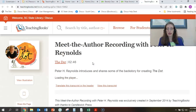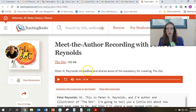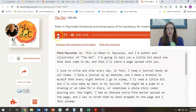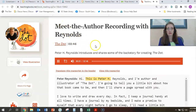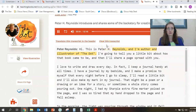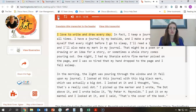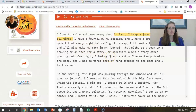When we click on the Meet the Author link, it opens into Teaching Books where we've linked to the Meet the Author recording. We click the play button and hear Peter H. Reynolds: 'Hi, this is Peter H. Reynolds and I'm author and illustrator of The Dot. I'm going to tell you a little bit about how that book came to be. I love to write and draw every day. In fact I keep a journal handy at all times.' He's giving background on how the idea came to be, which flows right into the questions we asked.